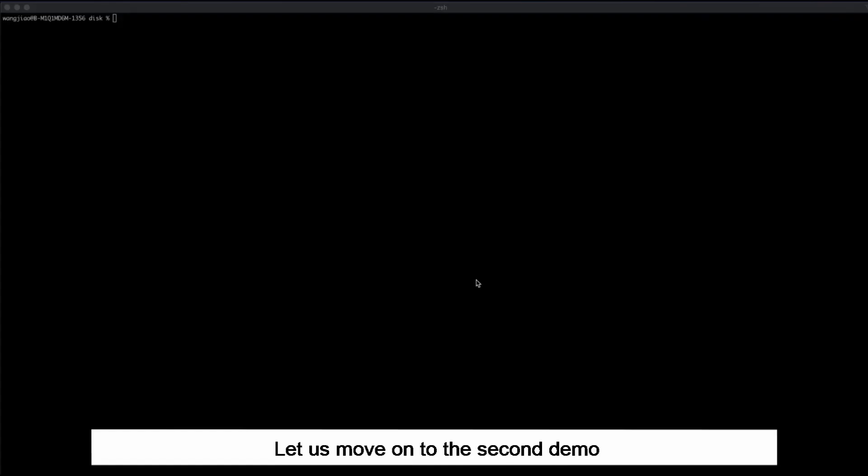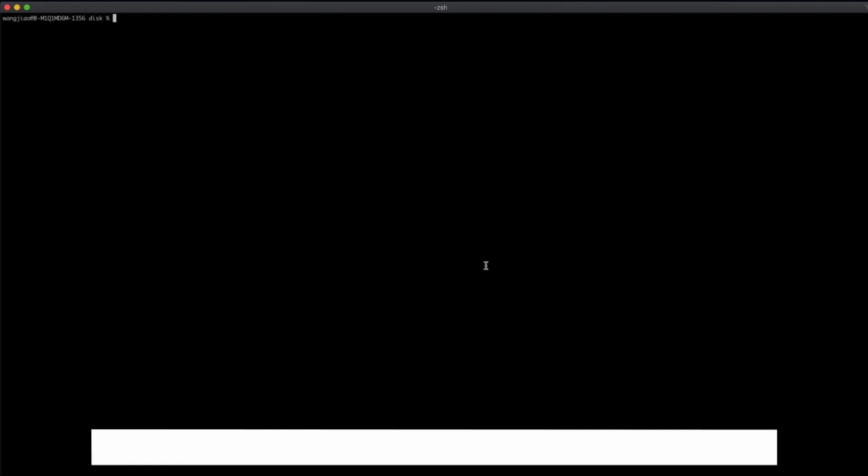Let us move on to the second demo. In this demo, we use CLI to mount the disk as a dynamically provisioned volume. First, view the yaml file.